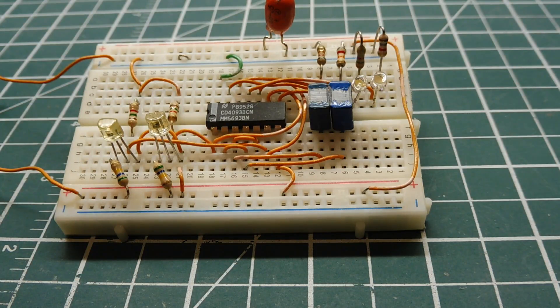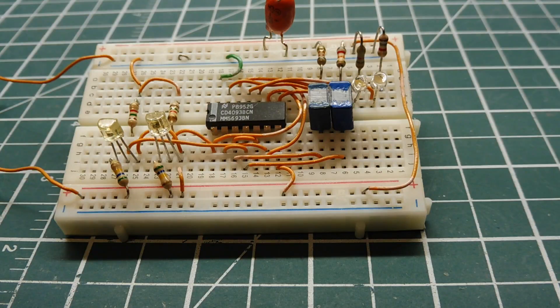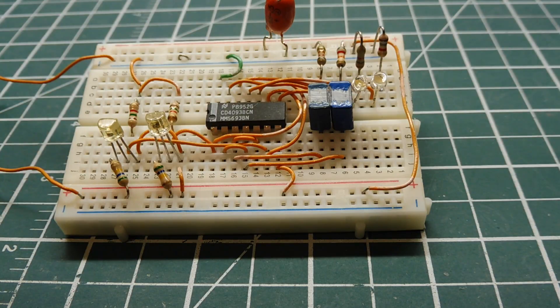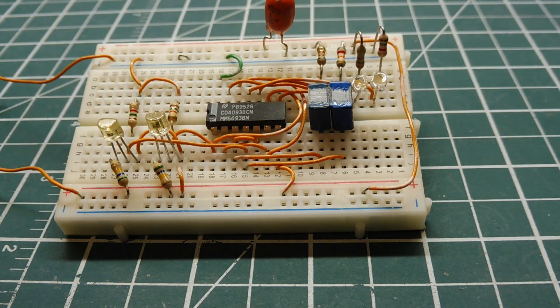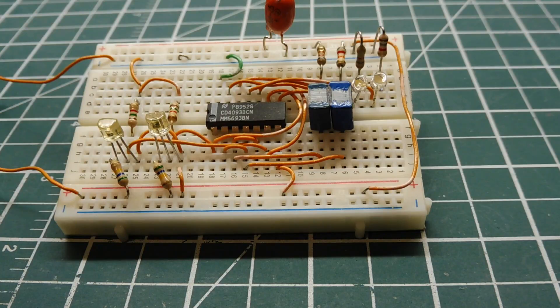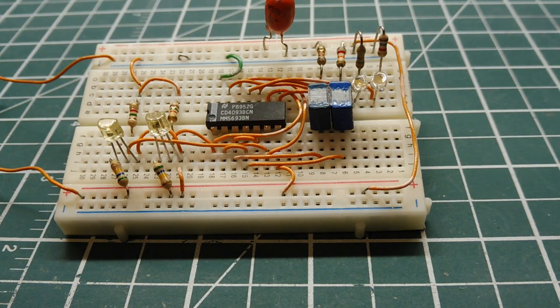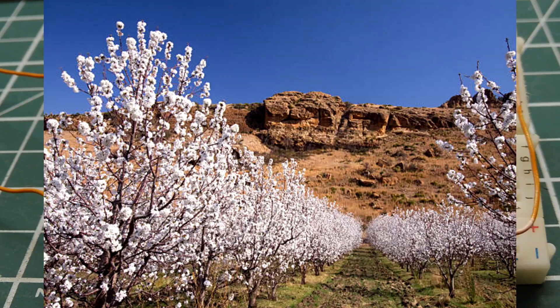So when a bumblebee enters the box, it will increment the counter. And when a bumblebee leaves the box, it will decrement the counter. So with this circuit, we can monitor the activity of a bumblebee nest box.